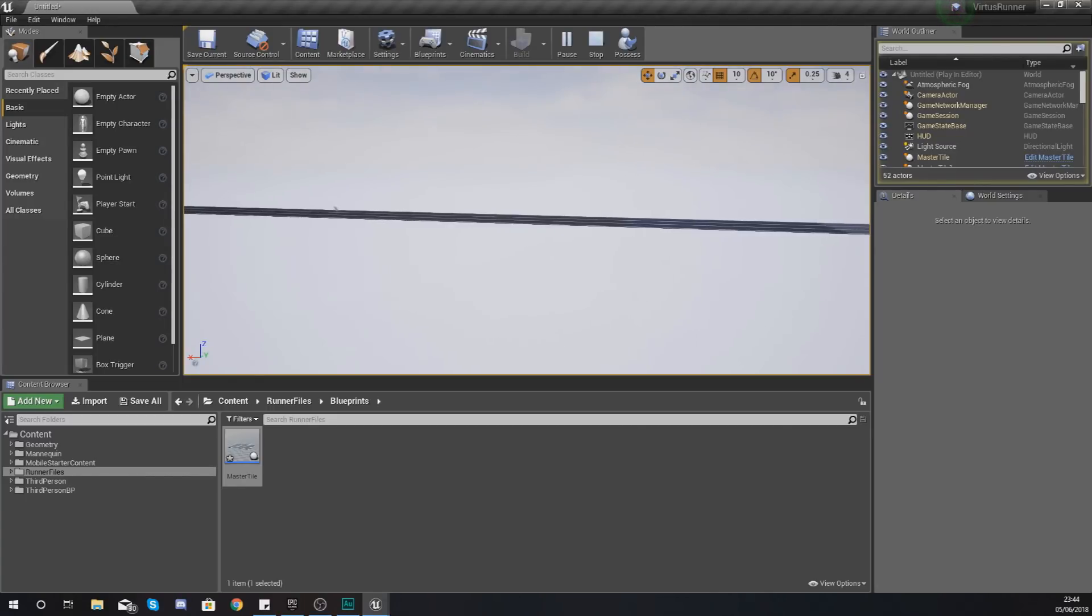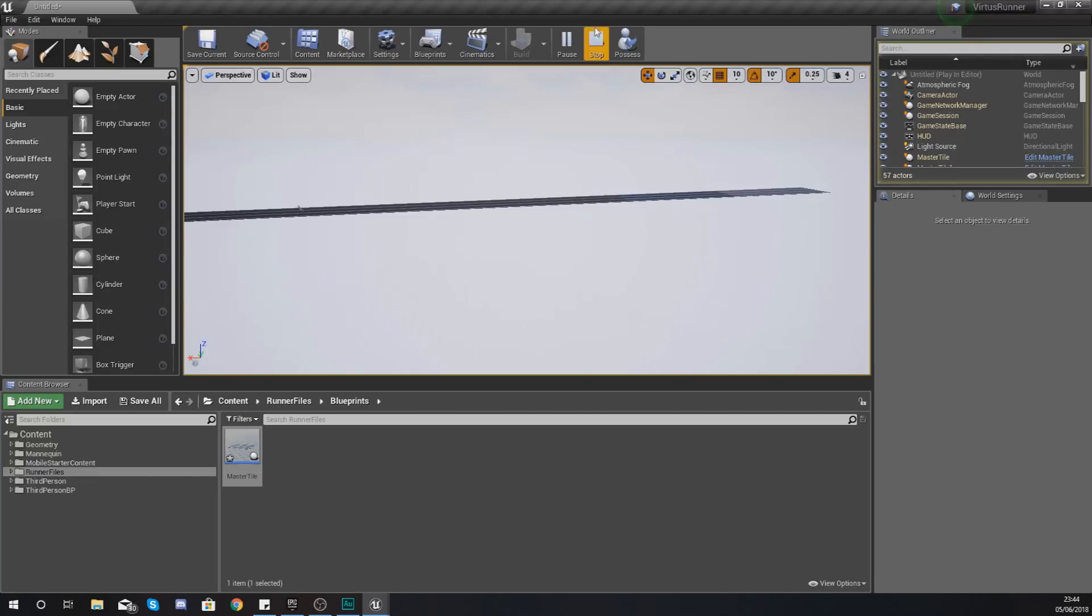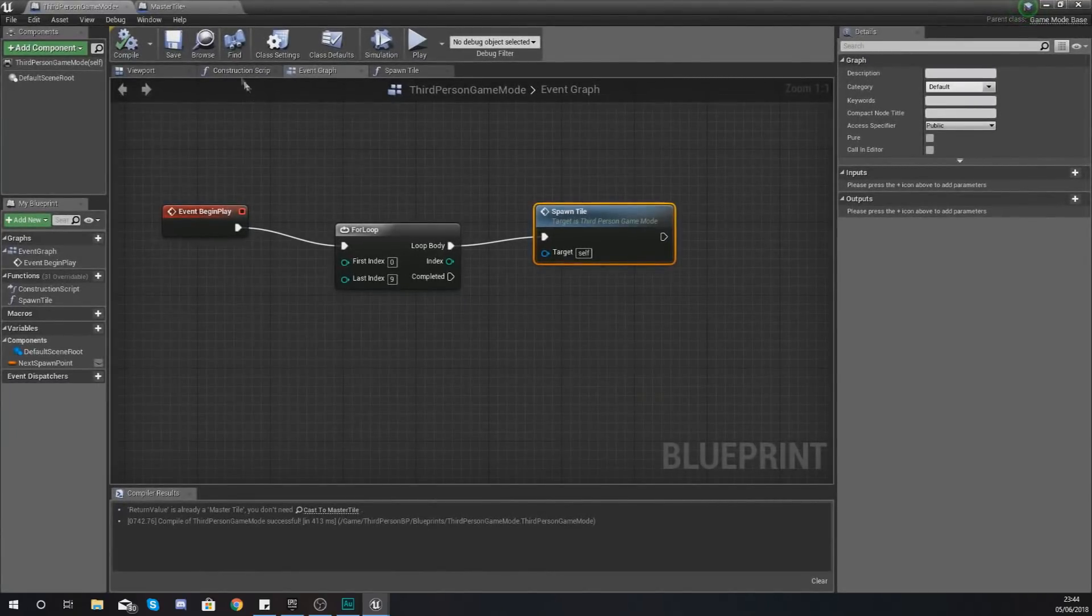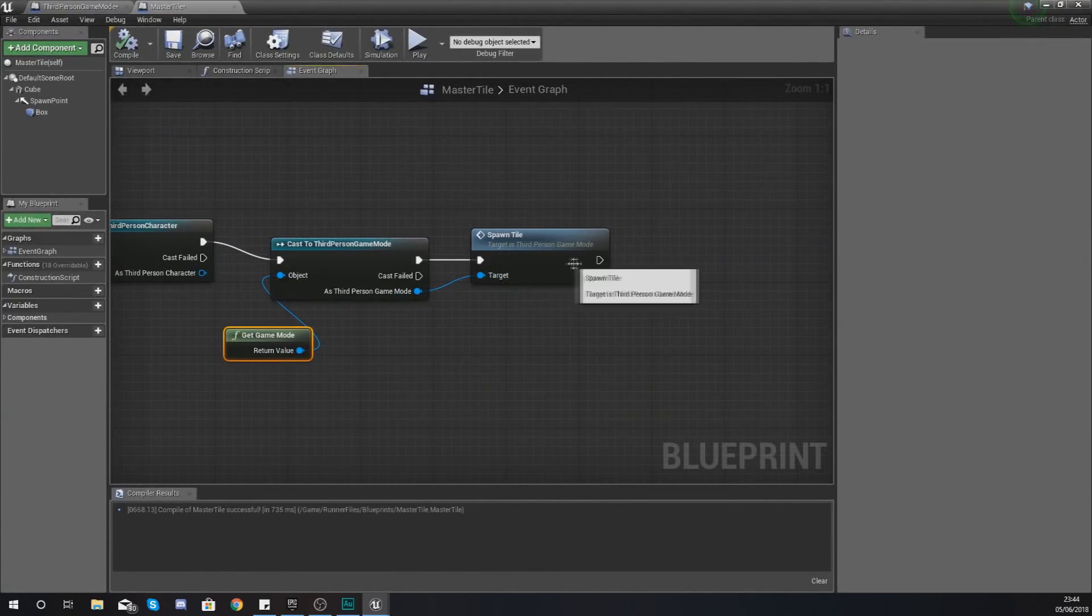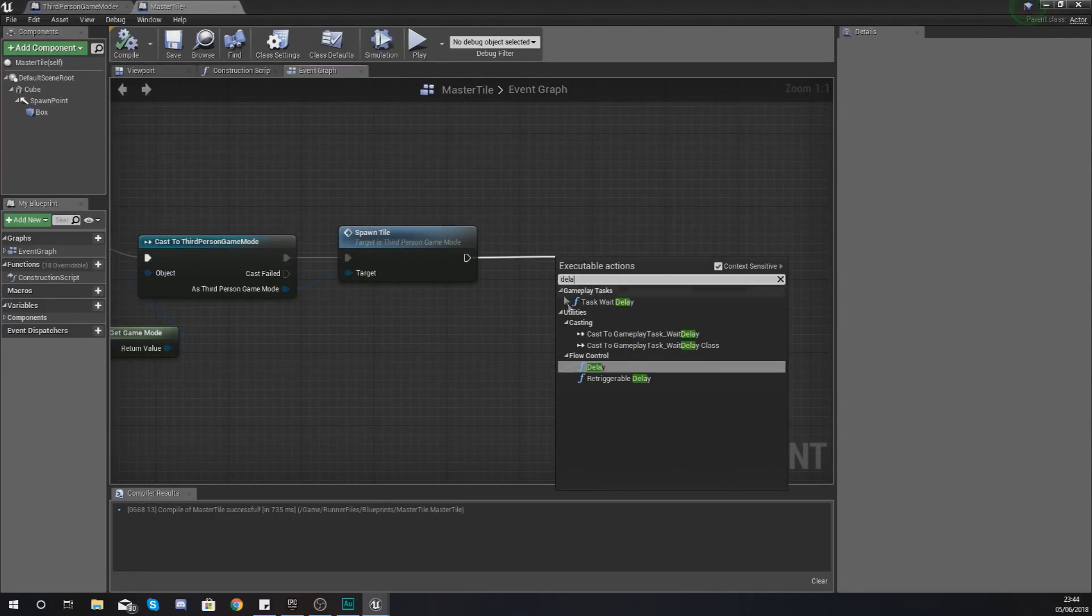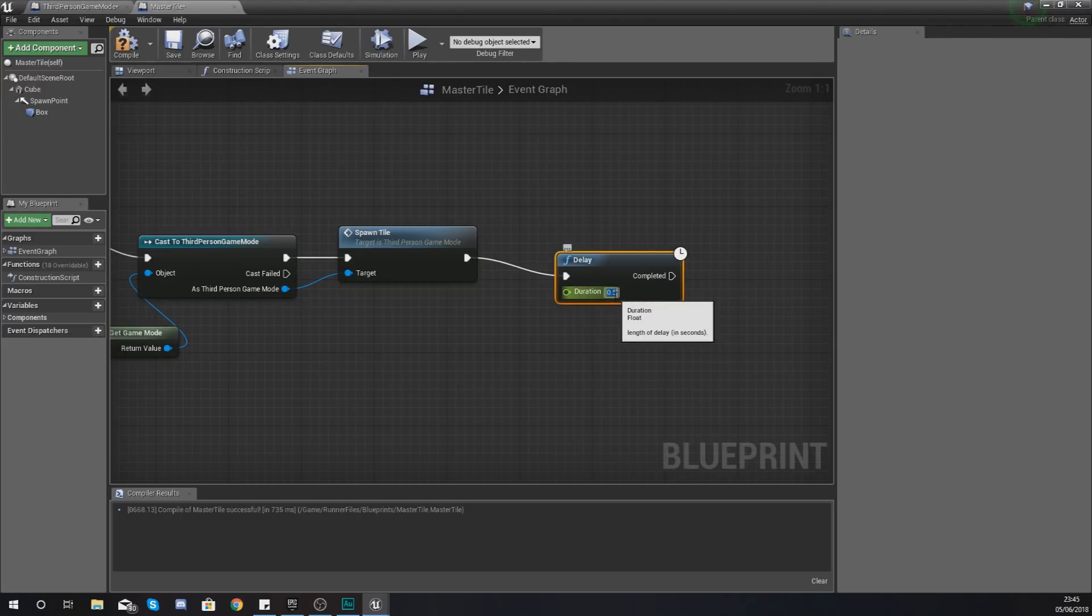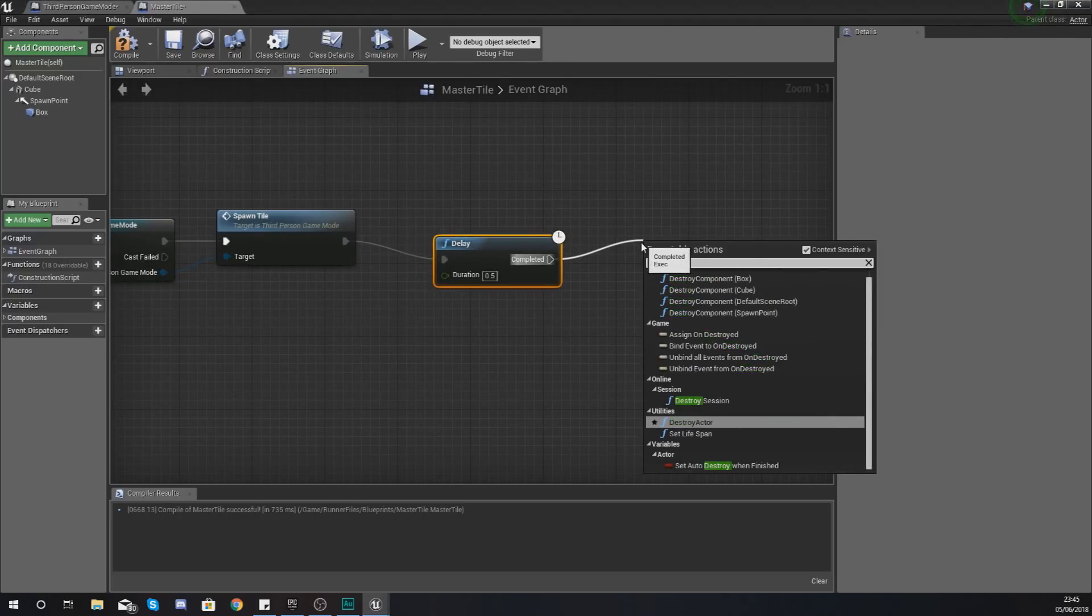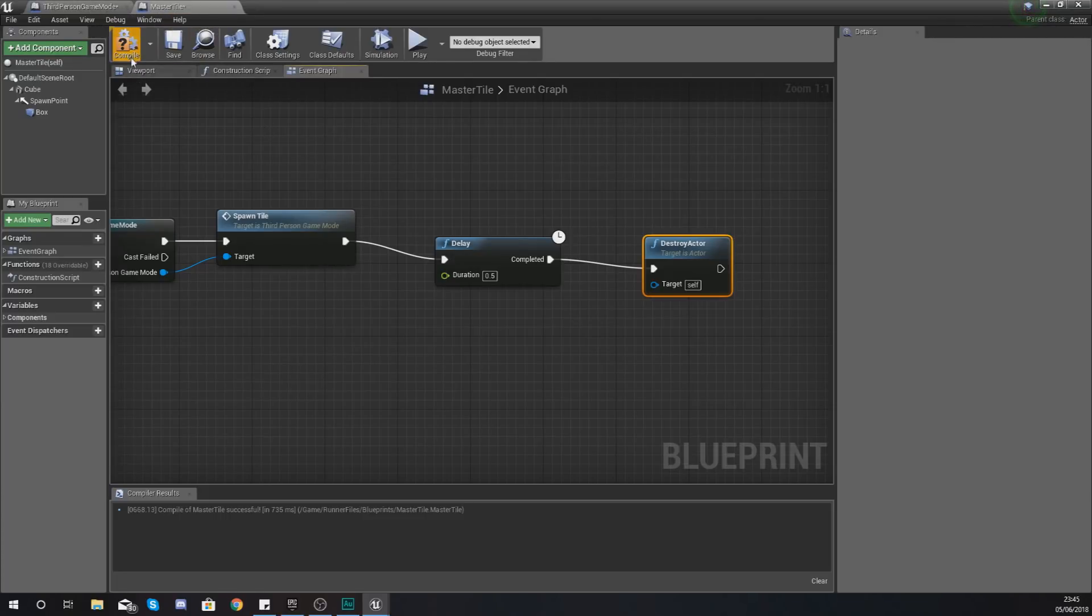Notice as you go past the tile they're not destroying themselves and that's not great for performance. What you're going to want to do is within your master tile after you've spawned in the new tile, we are going to add a delay of about 0.5 seconds and then tell the engine to destroy the actor.